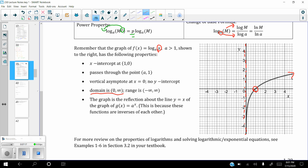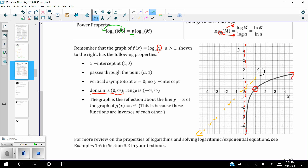This graph is technically a reflection of e to the x — it's reflected over the line y equals x. If you were to draw e to the x and fold that over that line, they would lie right on top of each other. You can go to your textbook and do more review if you don't feel comfortable with the properties.